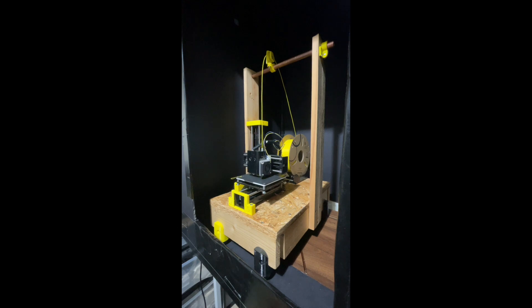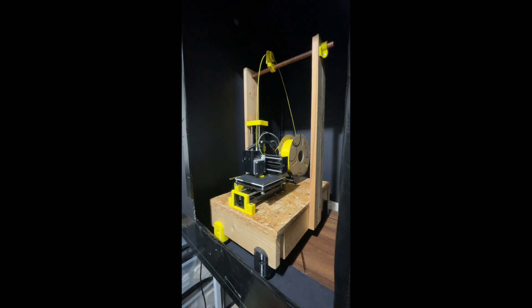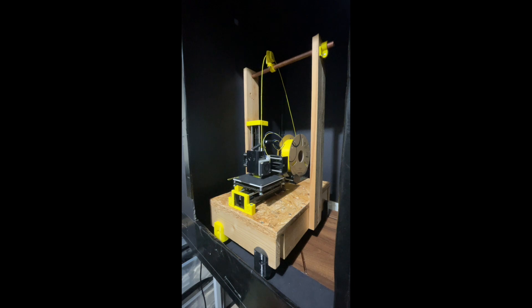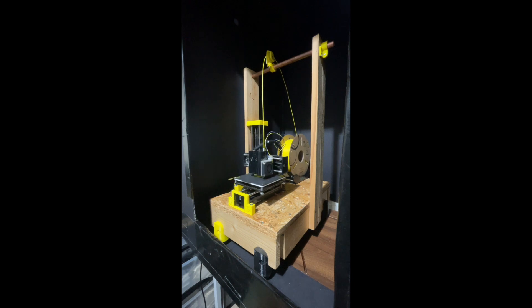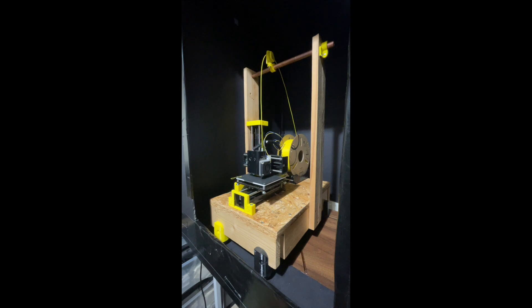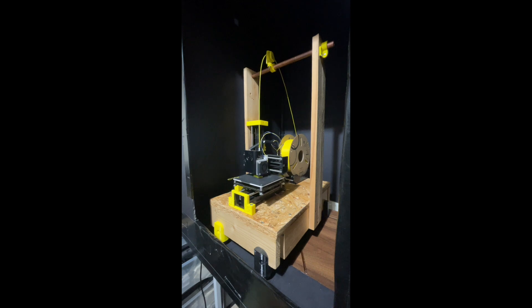Here's a video of it running with the new system. You can see how much less vibration there is in the x-axis when the retractions happen - almost none. So I'm hoping this will iron out a few of the quality problems I was having before.